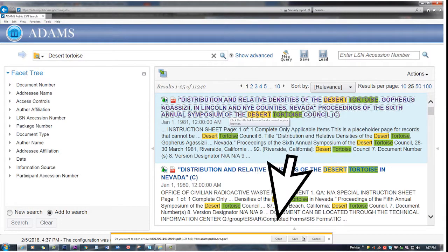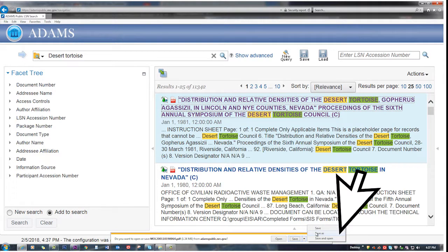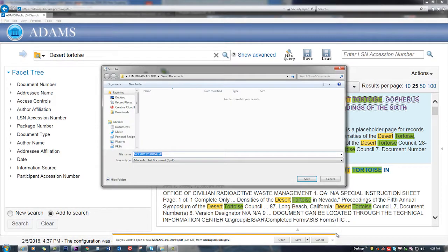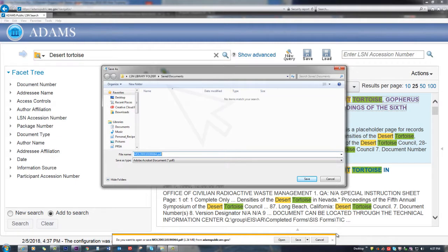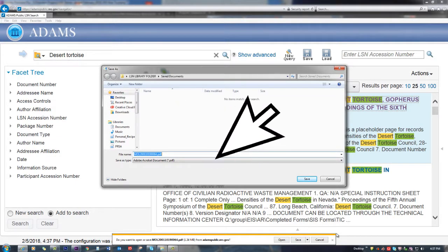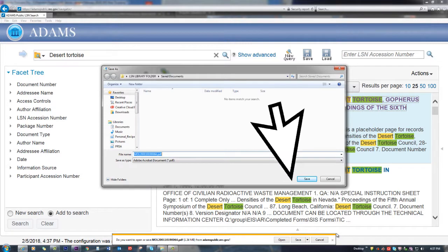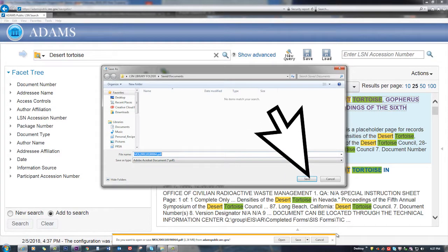Click on the downward pointing arrow next to the Save button and select Save As. A window will open that allows you to select an existing folder or create a new one. Select the desired folder, then click Save to save the record.